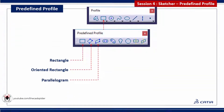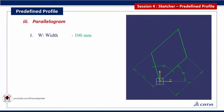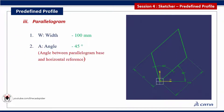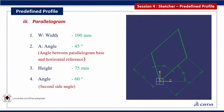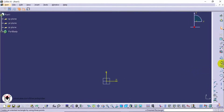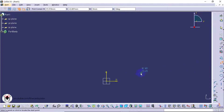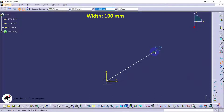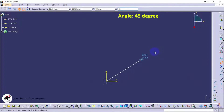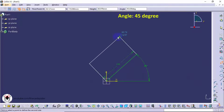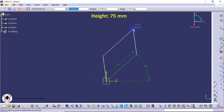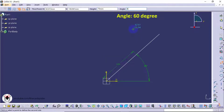Next tool is parallelogram. It has four parameters: width, base angle, height, and second side angle. Click on the parallelogram tool from the profile toolbar, then click the first point. Specify the width value as 100, specify the angle between the parallelogram base and horizontal reference as 45 degrees, specify the height value as 75, and finally specify the second side angle as 60 degrees.